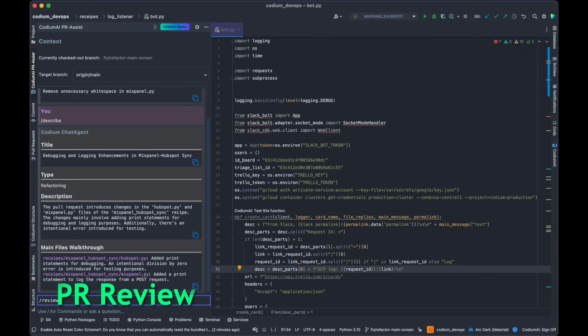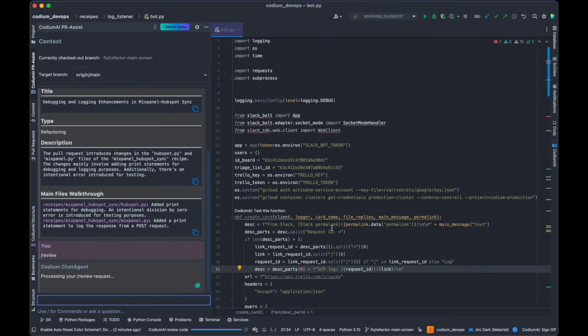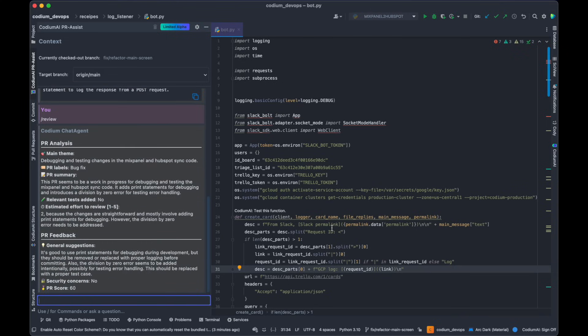Code review has never been easier with Codium AI's automatic review. Our model not only suggests changes and improvements to your PR, but also alerts you about security vulnerabilities, enhancing the security and robustness of your contributions.